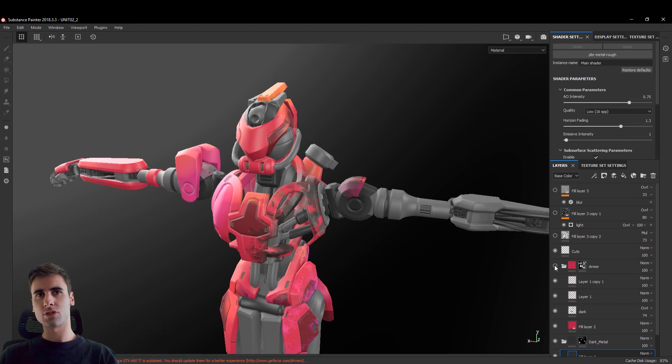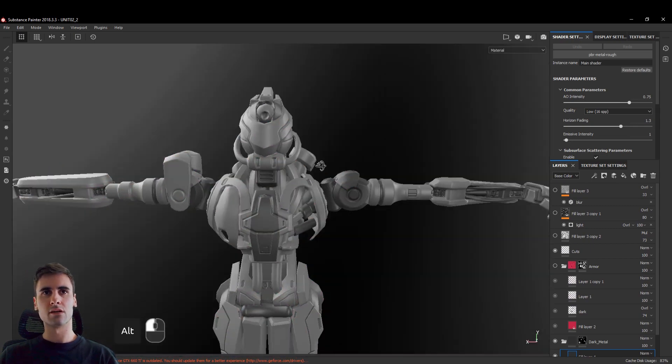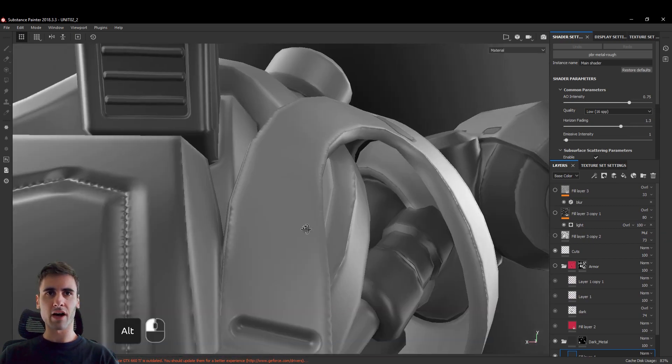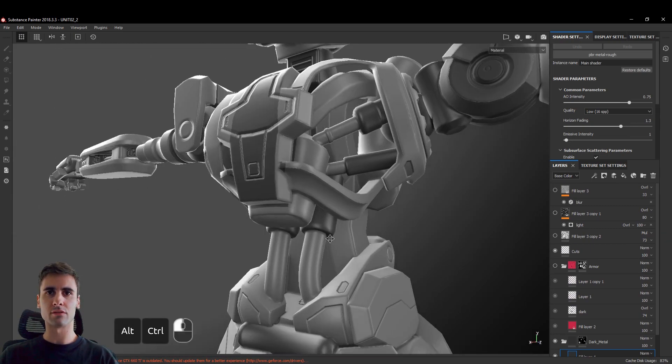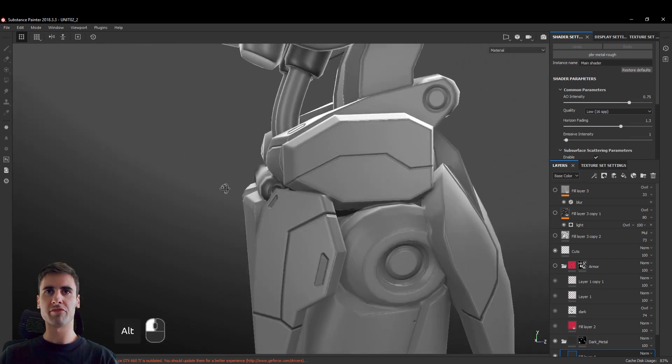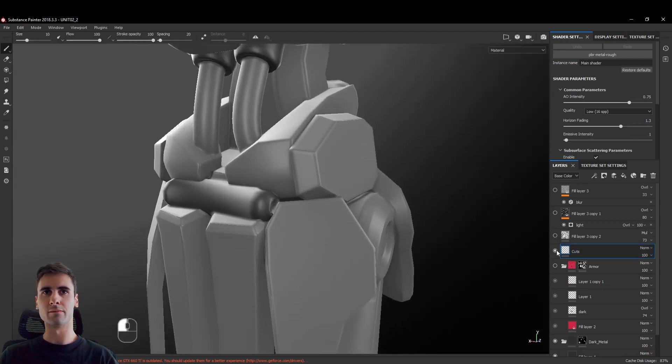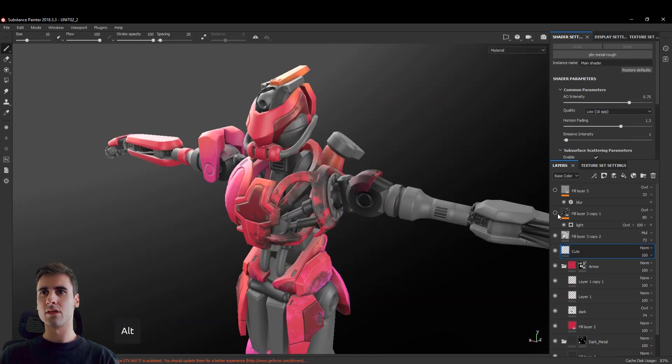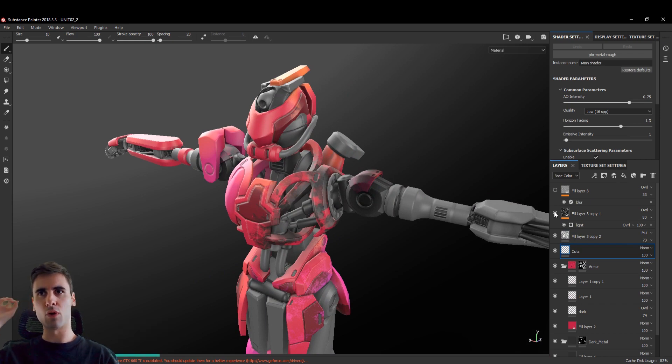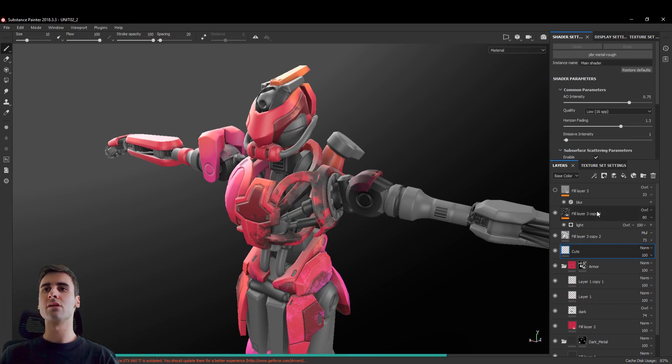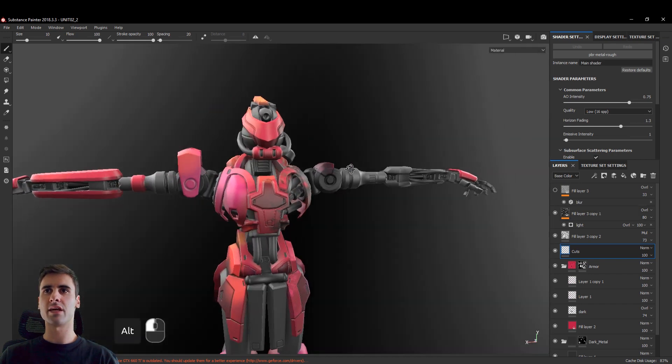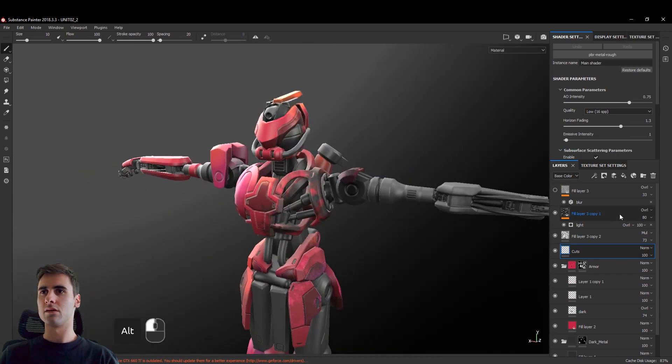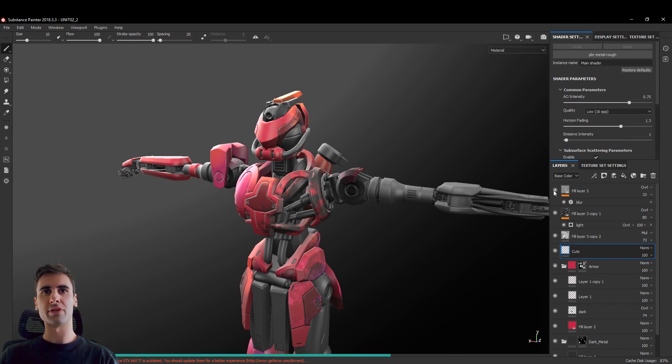And after that I started adding the secondary details. So here you can see all the information, everything is on this layer here. Then an ambient occlusion map. I applied it as a multiply. The overlay I applied as overlay of course.